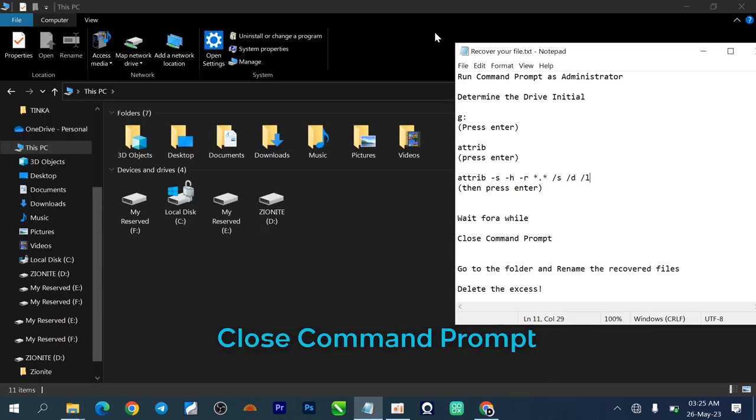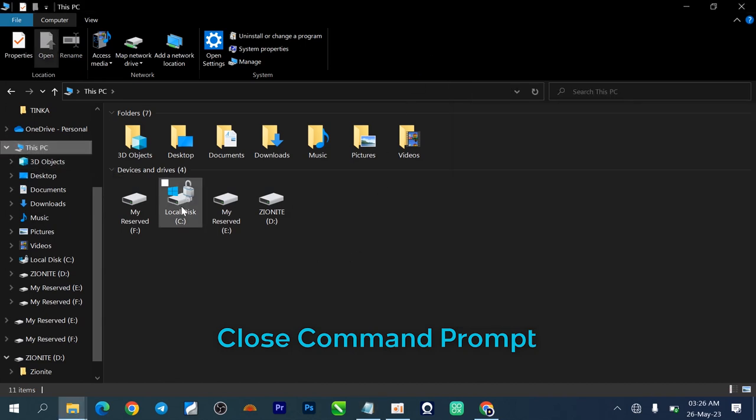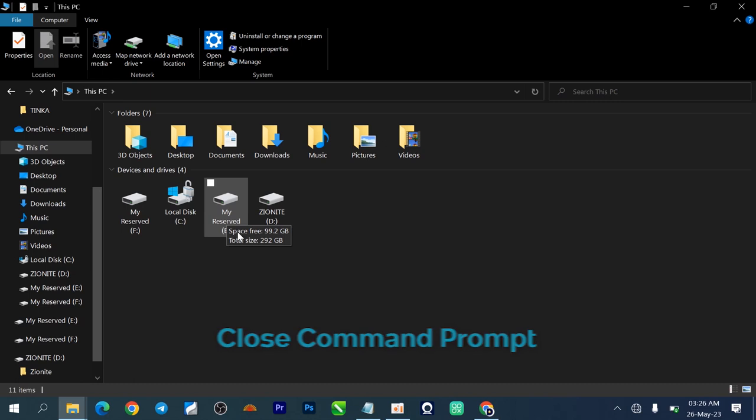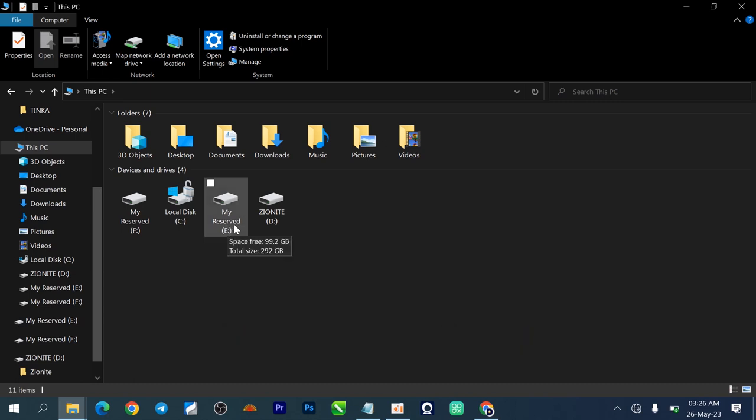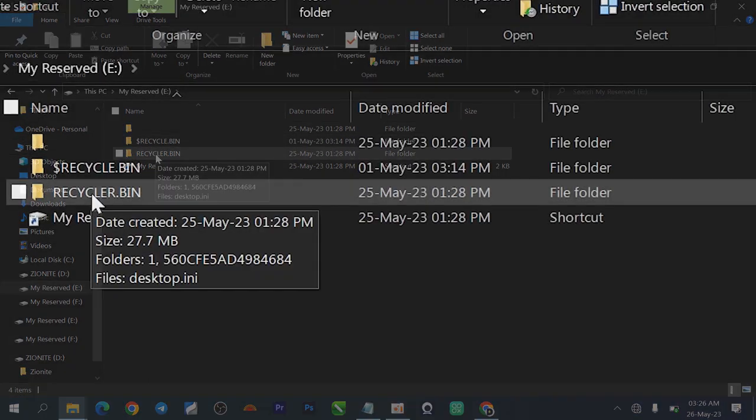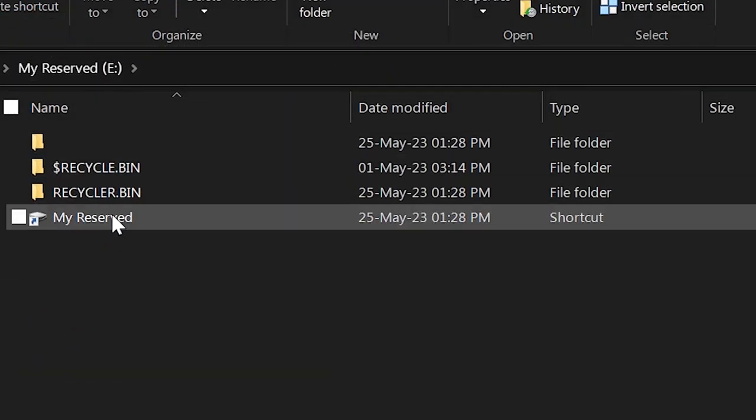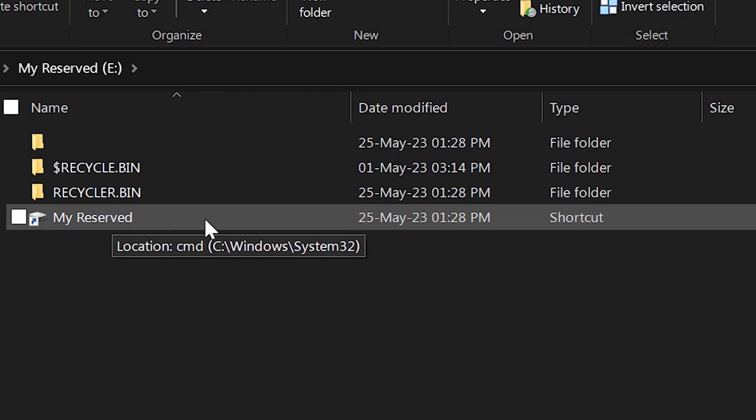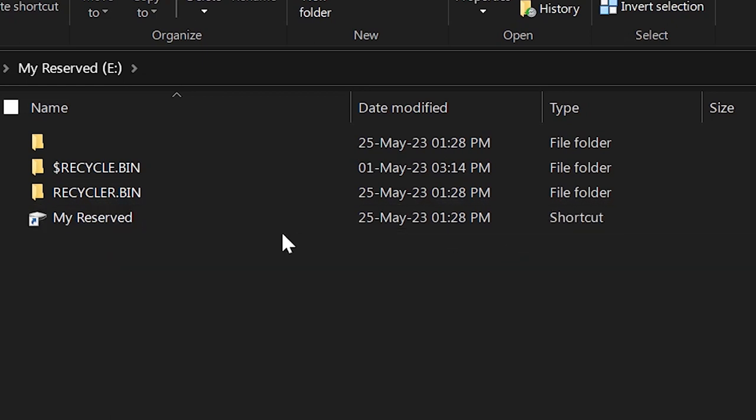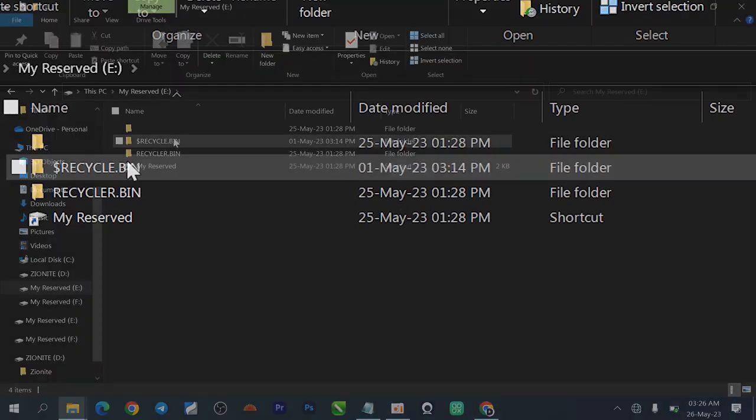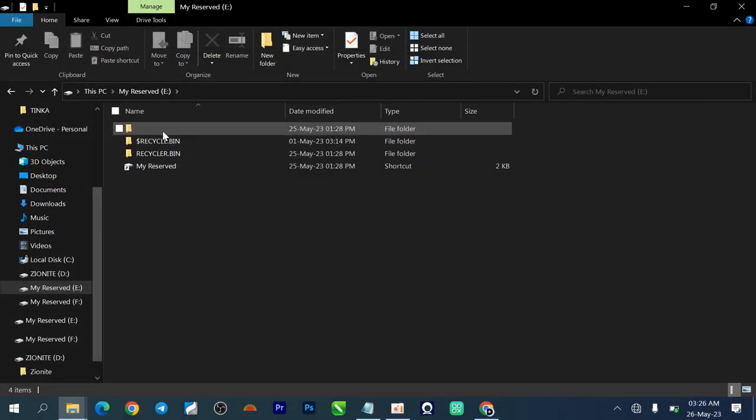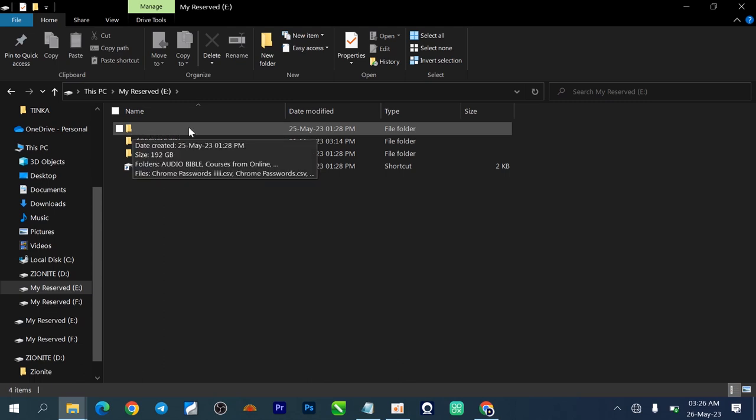What I need you to do now is to close the command prompt, locate your computer again. This is our PC. You can see this is our drive E as we located it the other time. Nothing has changed yet, we still have 99.2 gigabytes free space, we have total size of 292 gigabytes. What I'm doing now is to double click. When I double click you can see that we have three additional new folders. This was the shortcut file I showed you the other time, but now we have three additional folders. What I'm going to do now is to open the first one which has no name, and this is where our files are contained right now.